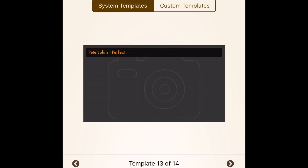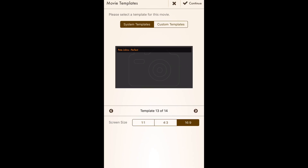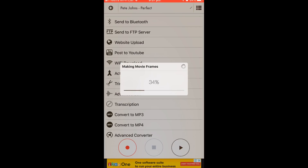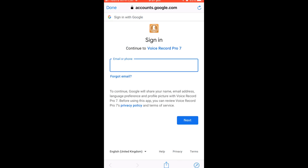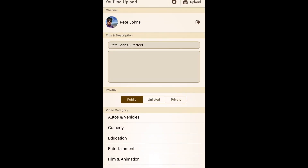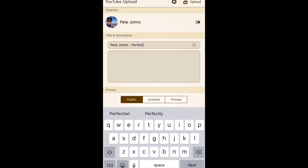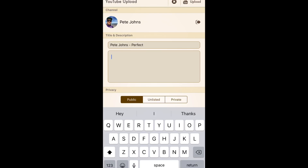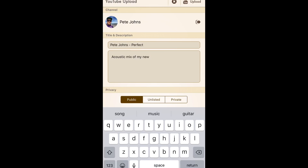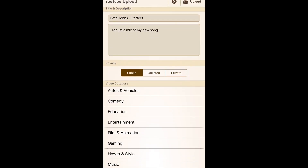I'm going to use template 13 of 14 at 16:9, then tap Continue in the top right. It's now going to make the movie frames — creating a video file and attaching the audio track to it — and then it will take me into my Google account. All you need to do is log into one of your Google accounts, put in your Gmail or YouTube username and password, and you'll be ready to upload your first video.